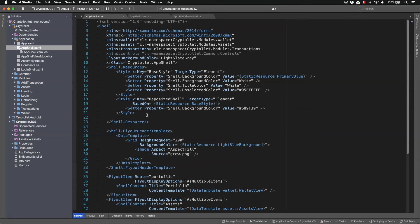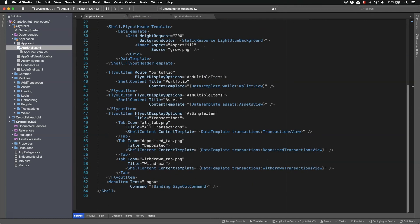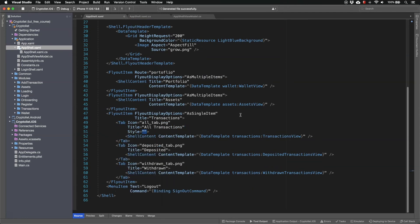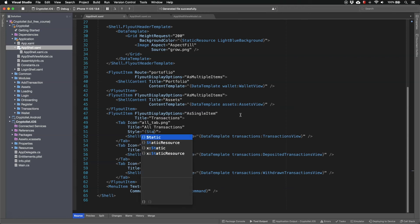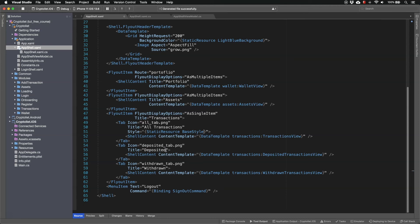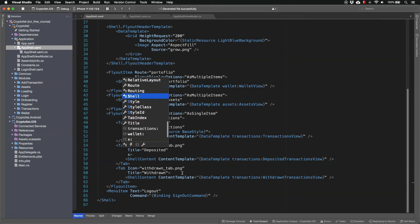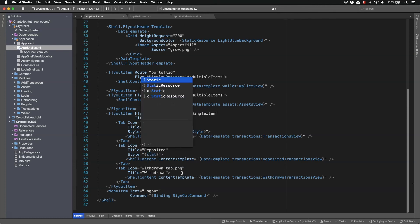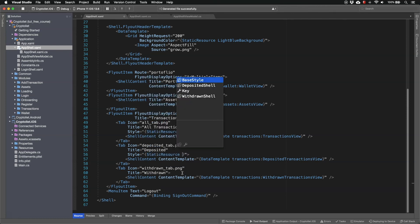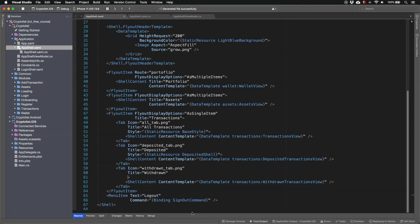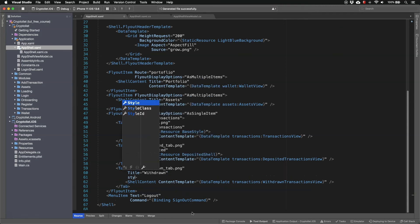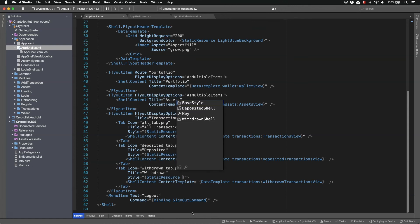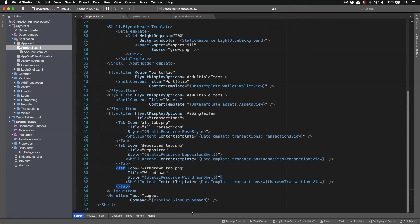And same thing for the withdrawn tab. And the last step is to apply those styles. So this has base style. This has deposited shell style. And the third one has withdrawn shell style.